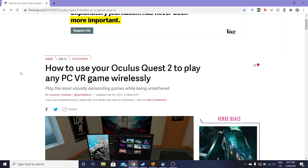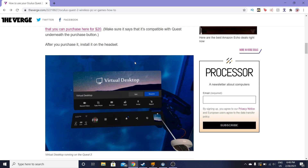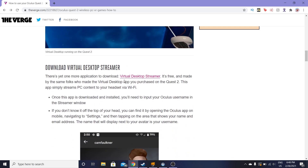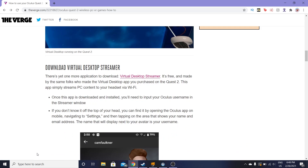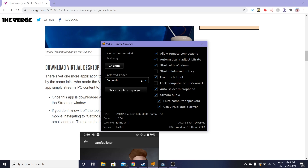Thanks to a recent update with virtual desktop you can literally buy the application on the Oculus Quest store and then follow this very quick and simple guide to get it all set up. Once you purchase virtual desktop for $20, you'll need to download the virtual desktop streamer application. Just click on it, it's going to go down to your downloads, you can install it to wherever is convenient for you, and then once you open it, it's going to show this.